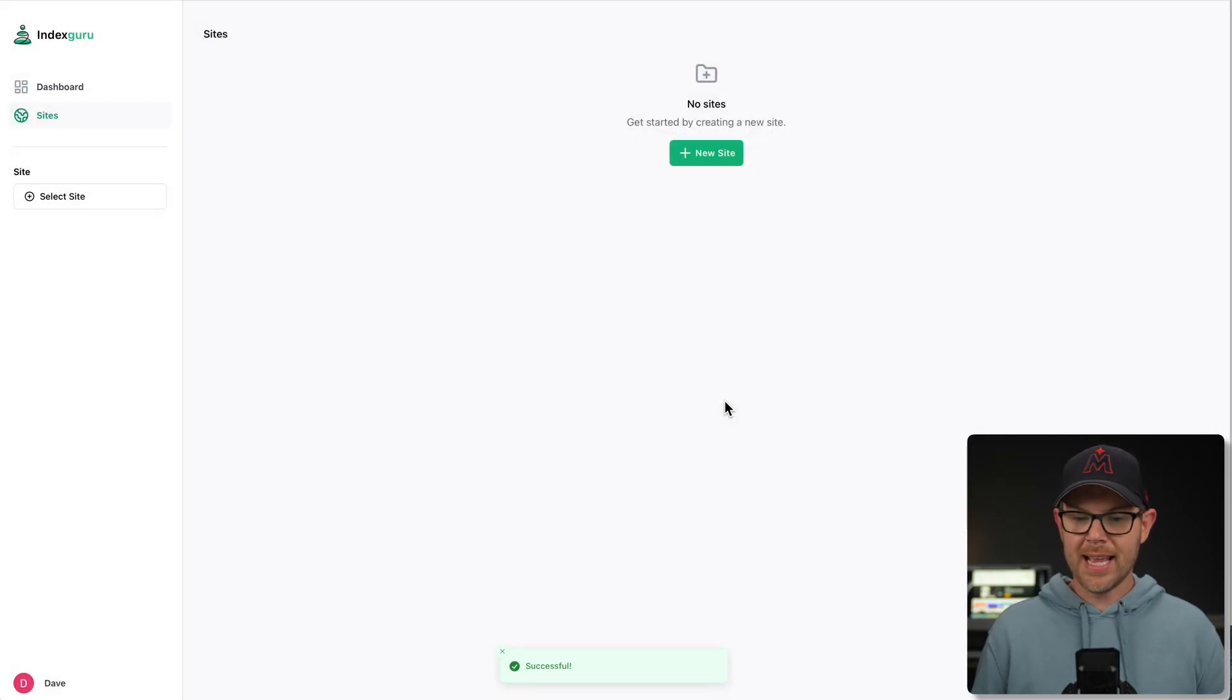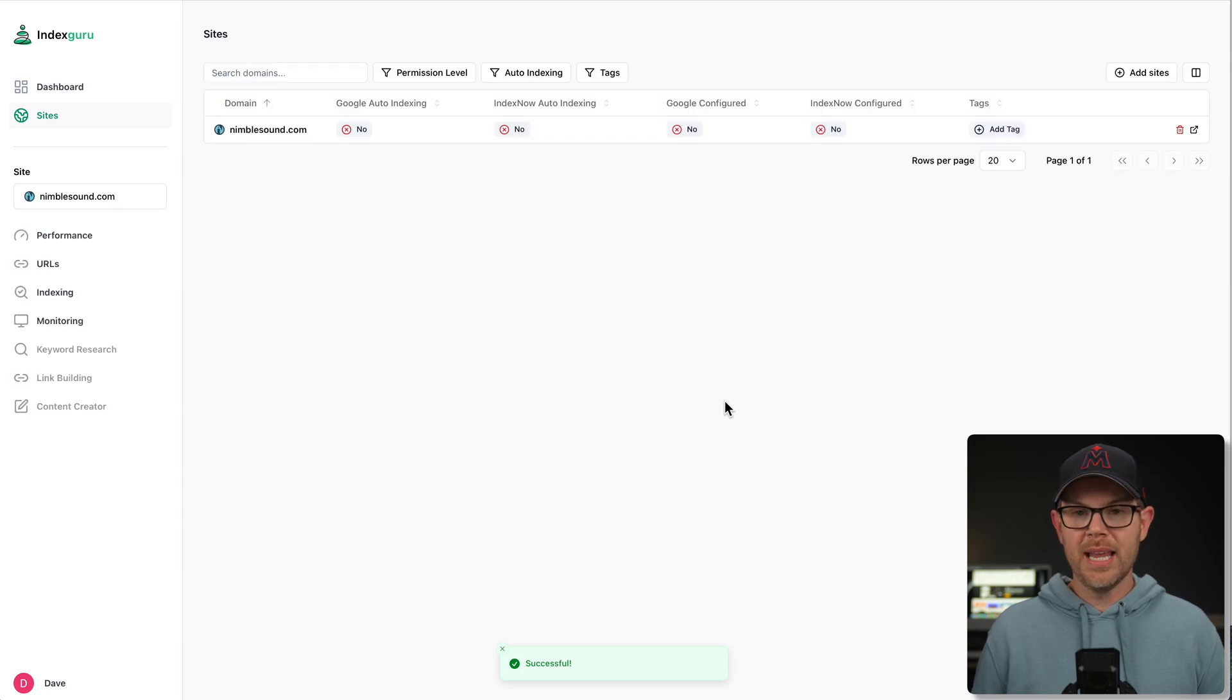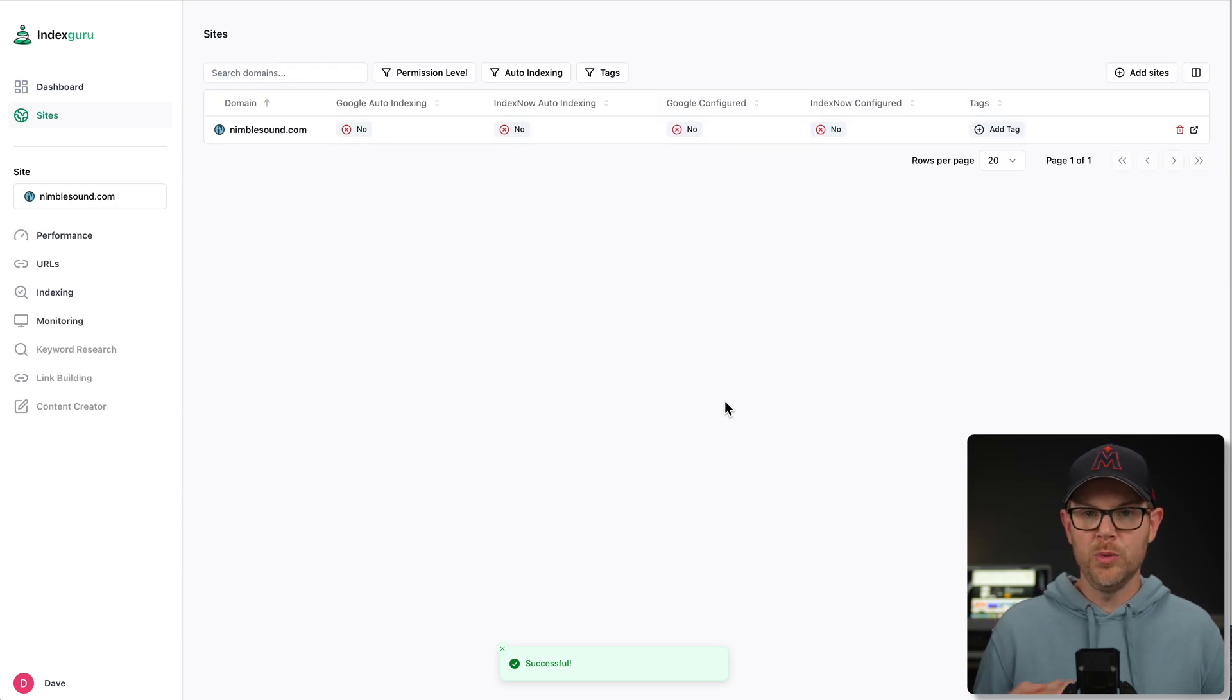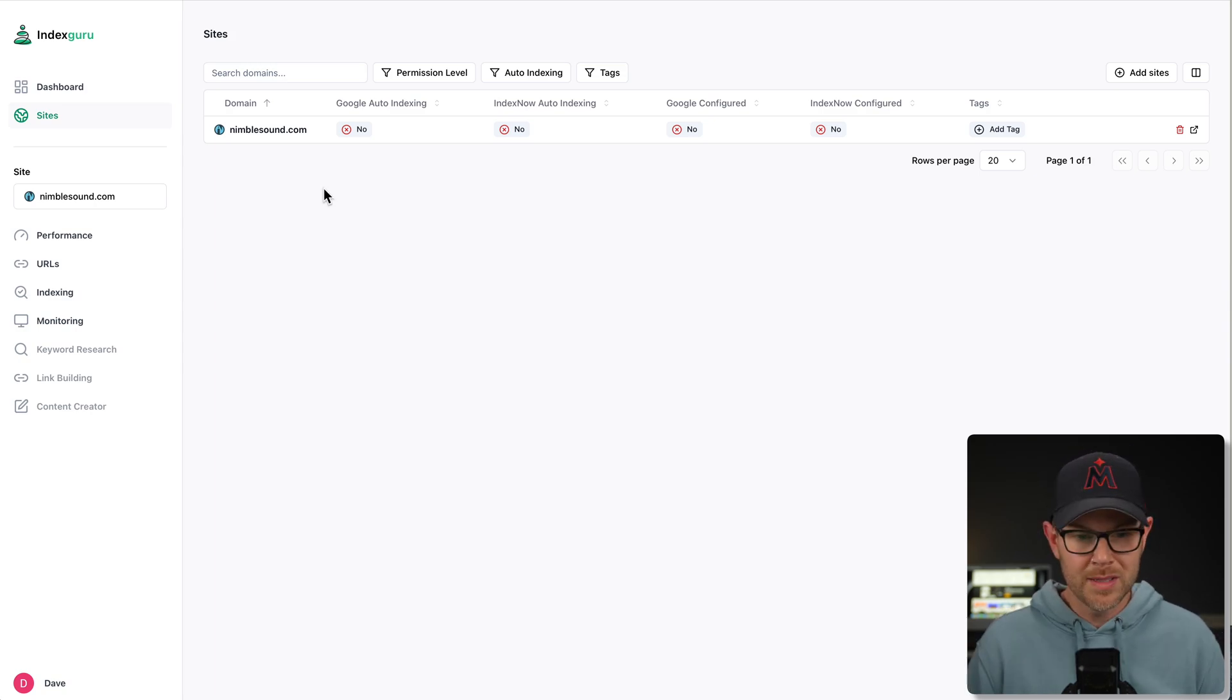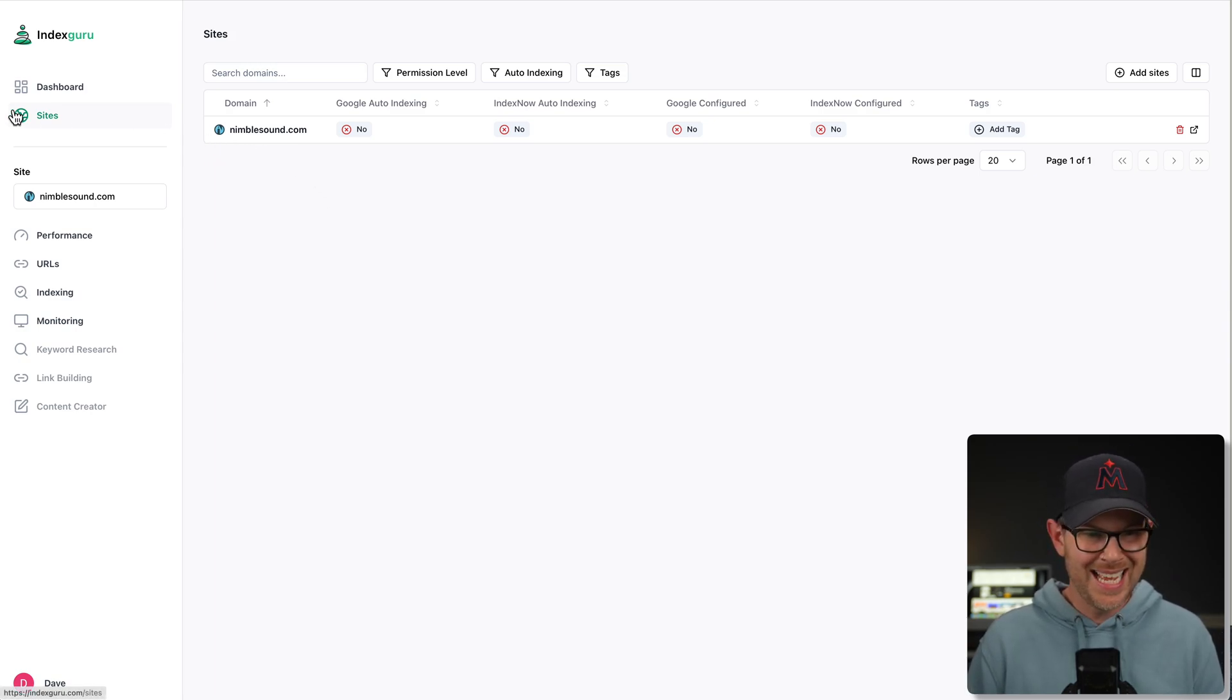Goes without saying, I think at this point, but you can add multiple sites to your IndexGuru account. How many depends on the plan that you choose. We'll talk about that later on. So you can see here, I've got my site connected. I'm on Sites on the sidebar.